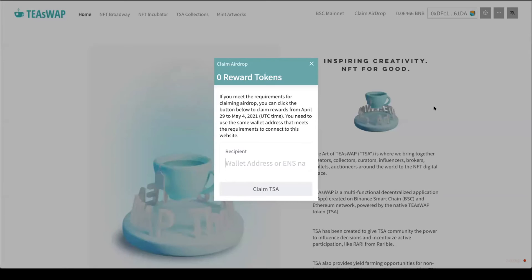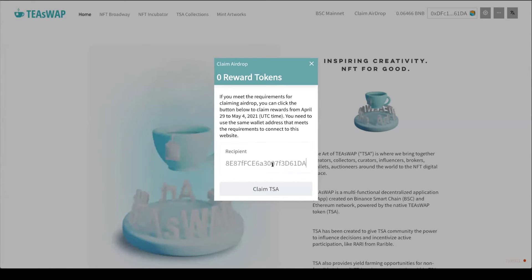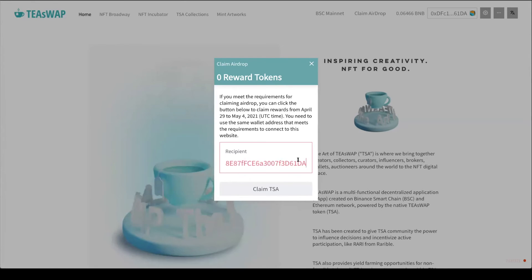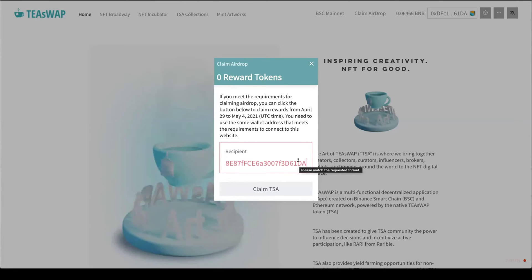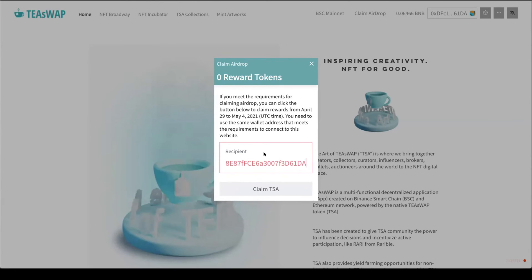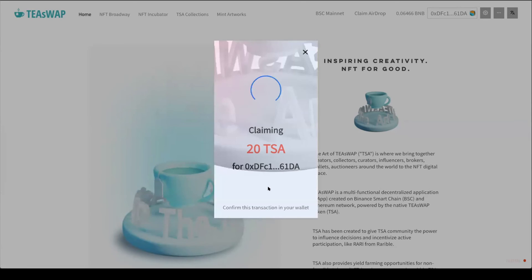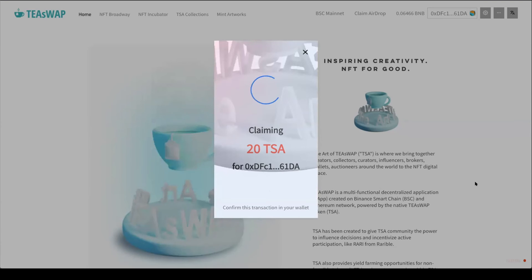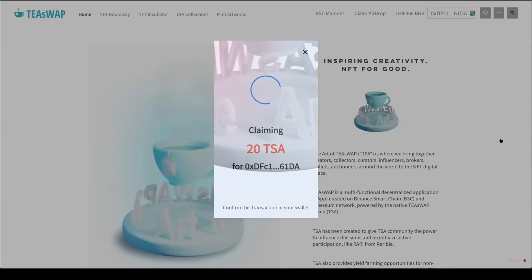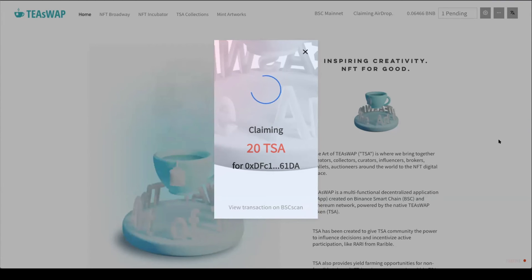Simply enter your wallet address here. If your address is incorrect or you don't qualify for the airdrop, you won't be able to claim — it'll be highlighted in red. However, if it's correct and you qualify, just click 'Claim T-Swap'. You'll need to confirm it on your digital wallet — confirm on MetaMask.